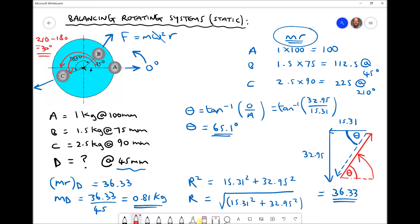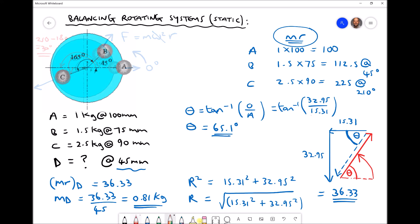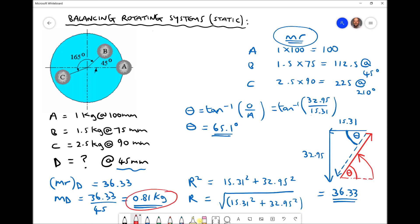Referring back to our disc diagram: from our calculations, mass d has a magnitude of 0.81 kilograms, positioned on a radius of 45 millimeters at a bearing of 65.1 degrees. Adding this mass to the system at that position would statically balance the disc, meaning that when we spin or rotate the disc it would continue to rotate at a constant speed without any fluctuations.